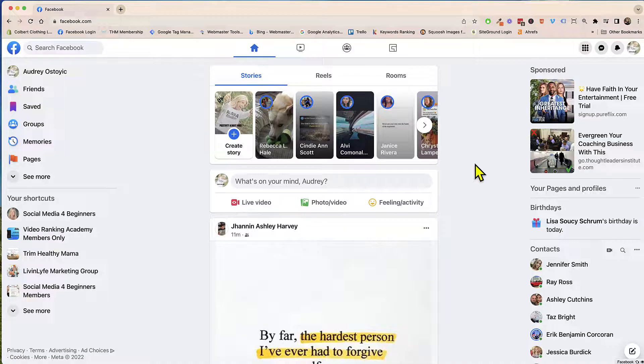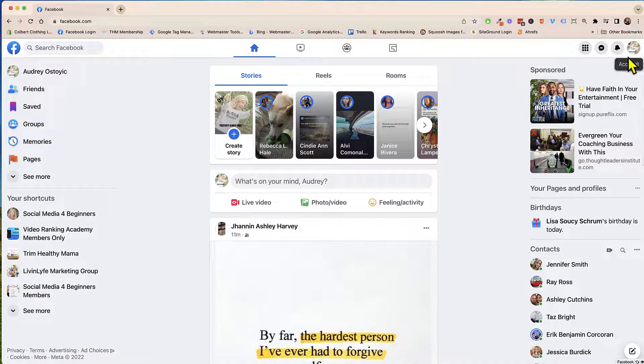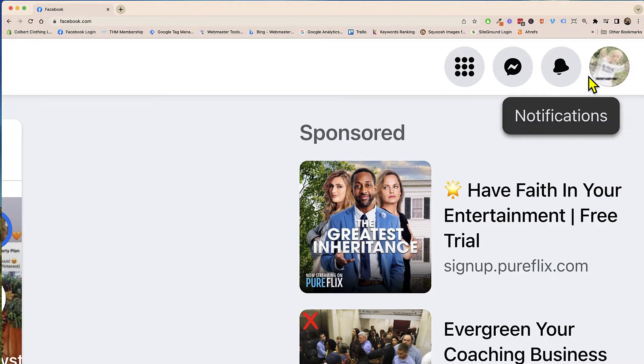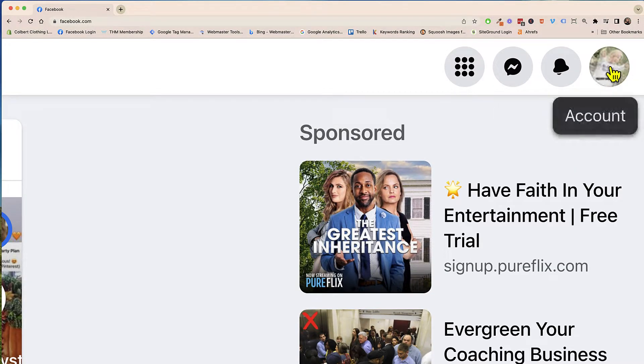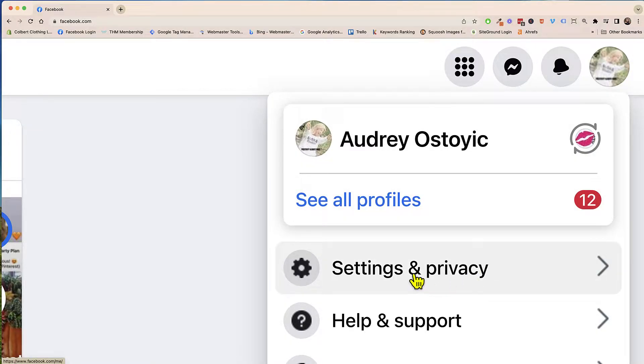Here we are on your home screen and in order to download all those photos, the first thing you're going to want to do is come up here to the top right and click on your image. Now from here you'll click on settings and privacy.